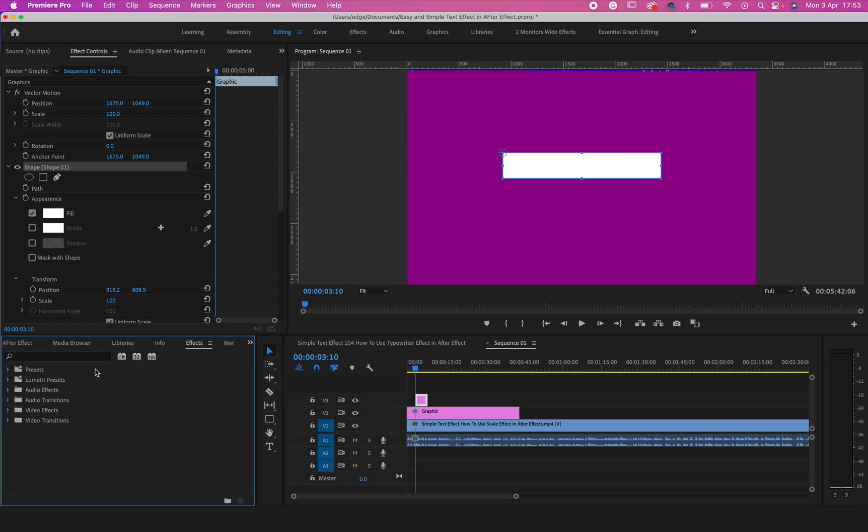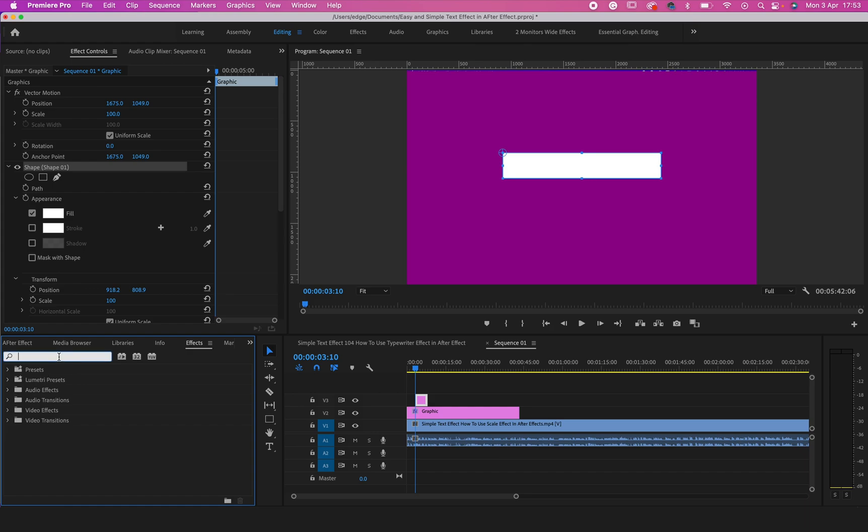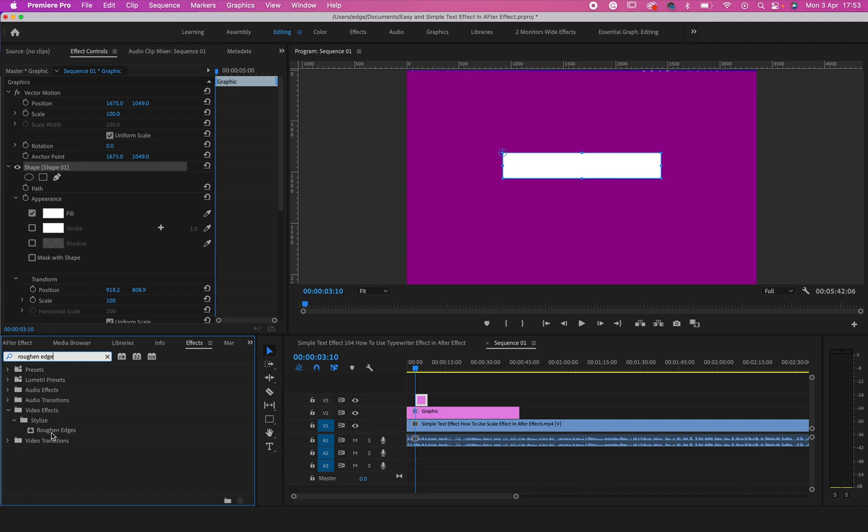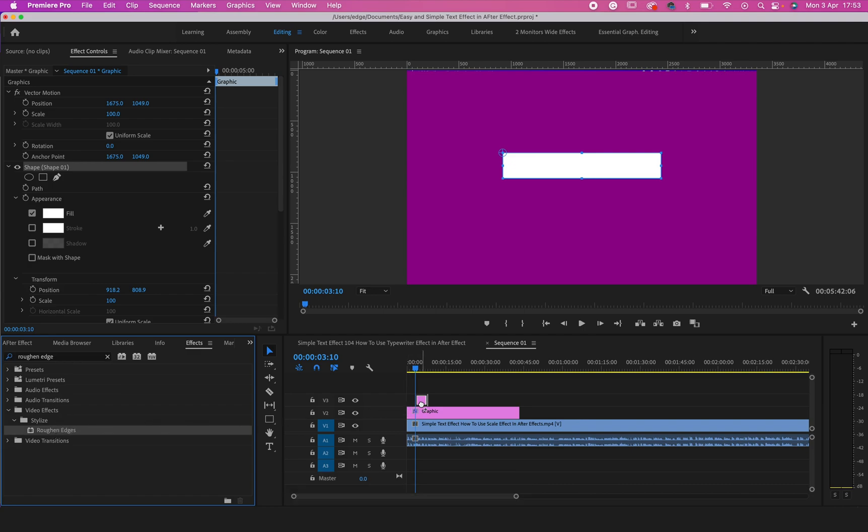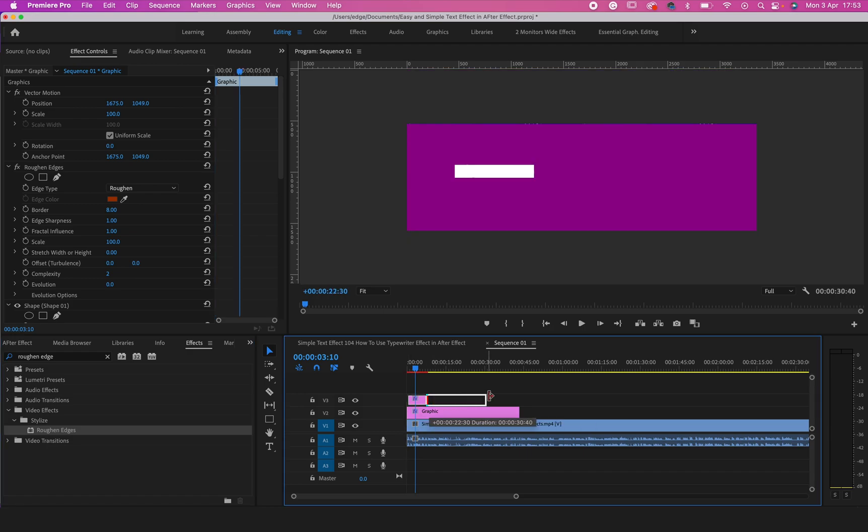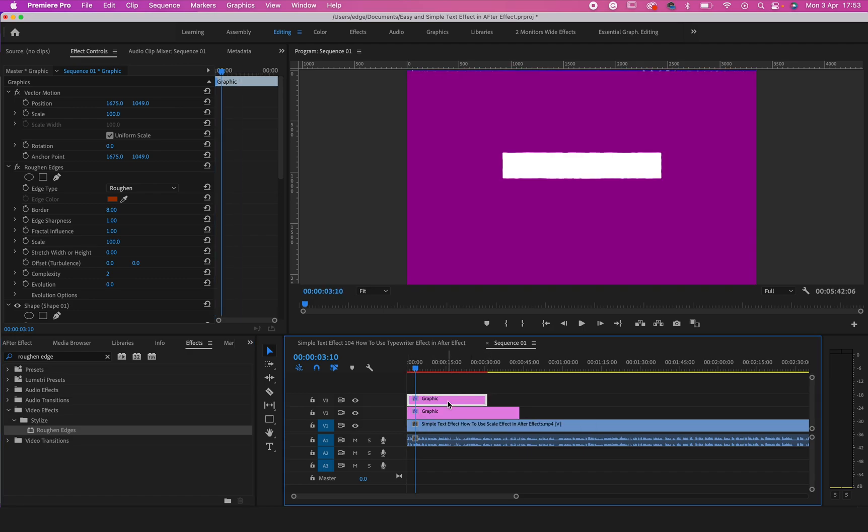After clicking on Effects, just type Roughing Edges. Then just click and put it on your shape layer here.